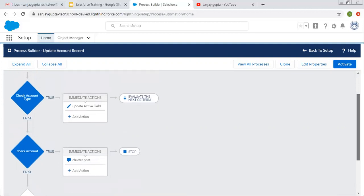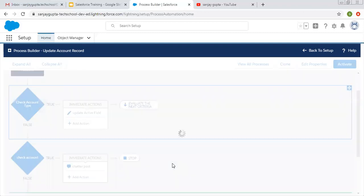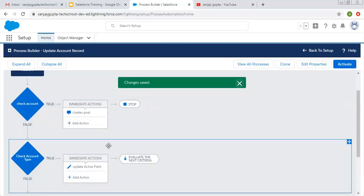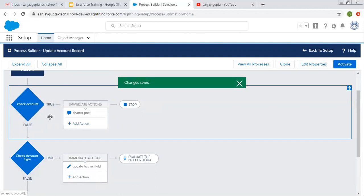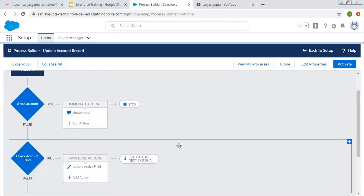So this way you can implement multiple criteria along with multiple actions, and you can decide which criteria will be executed. You can also set whether, if the first criteria is executed, you want to execute another criteria or not. If you want to change the order, there is a small block available in blue color. You can click, drag and drop to change the order of your criteria. So here you can see 'check account' criteria is now first and 'check account type' criteria is now second.